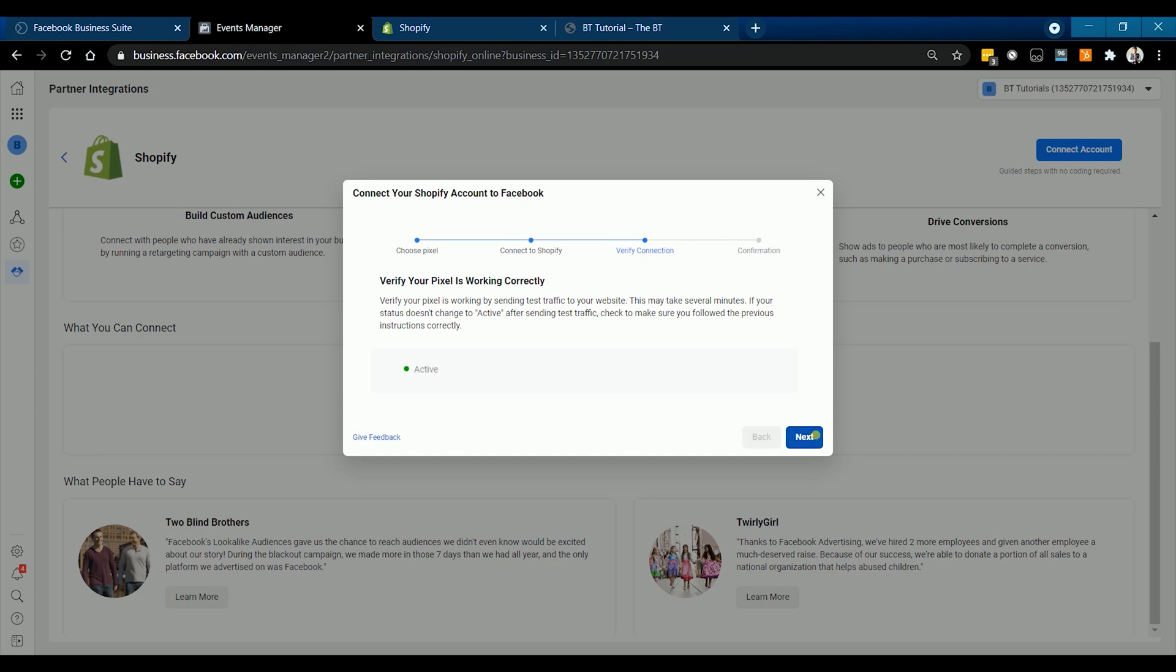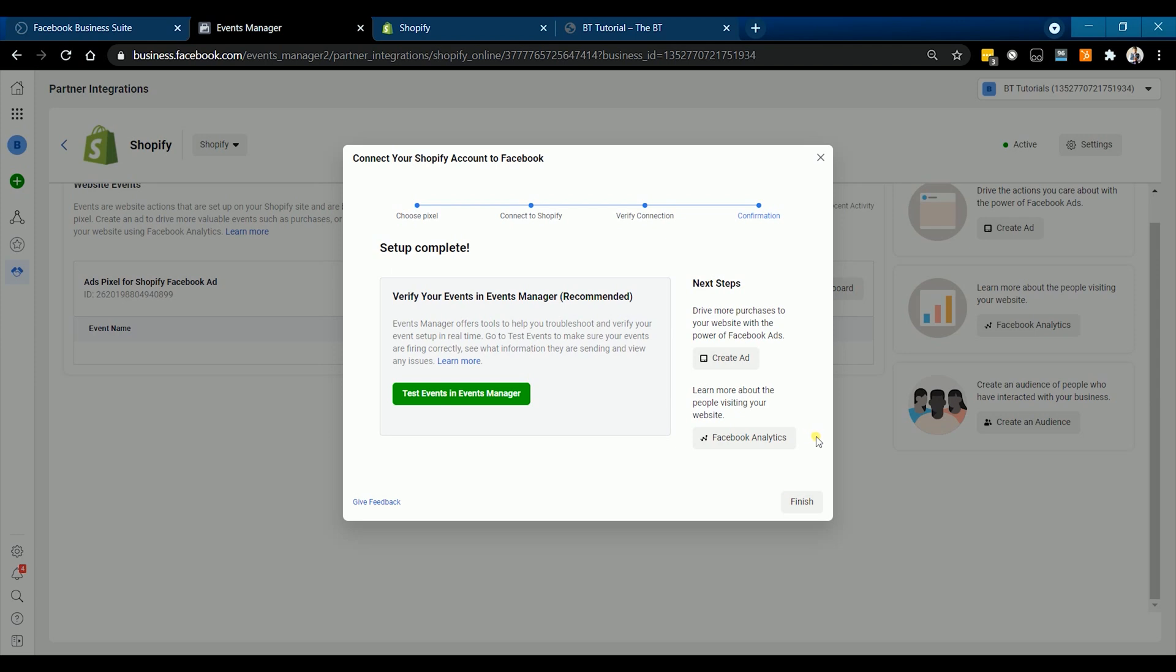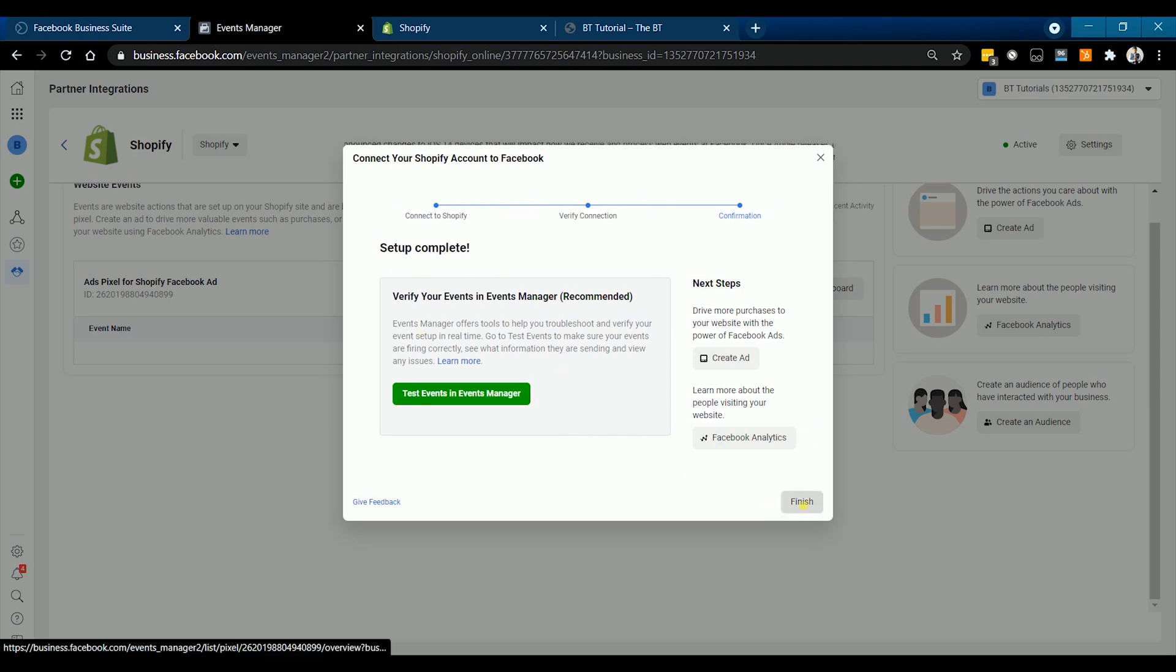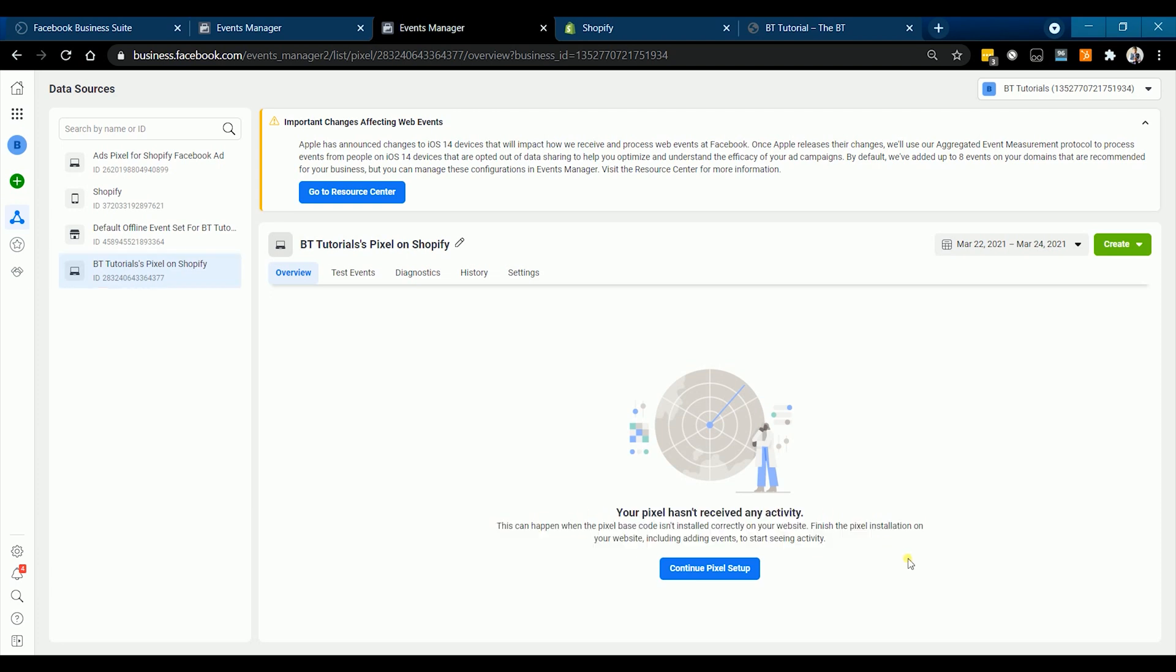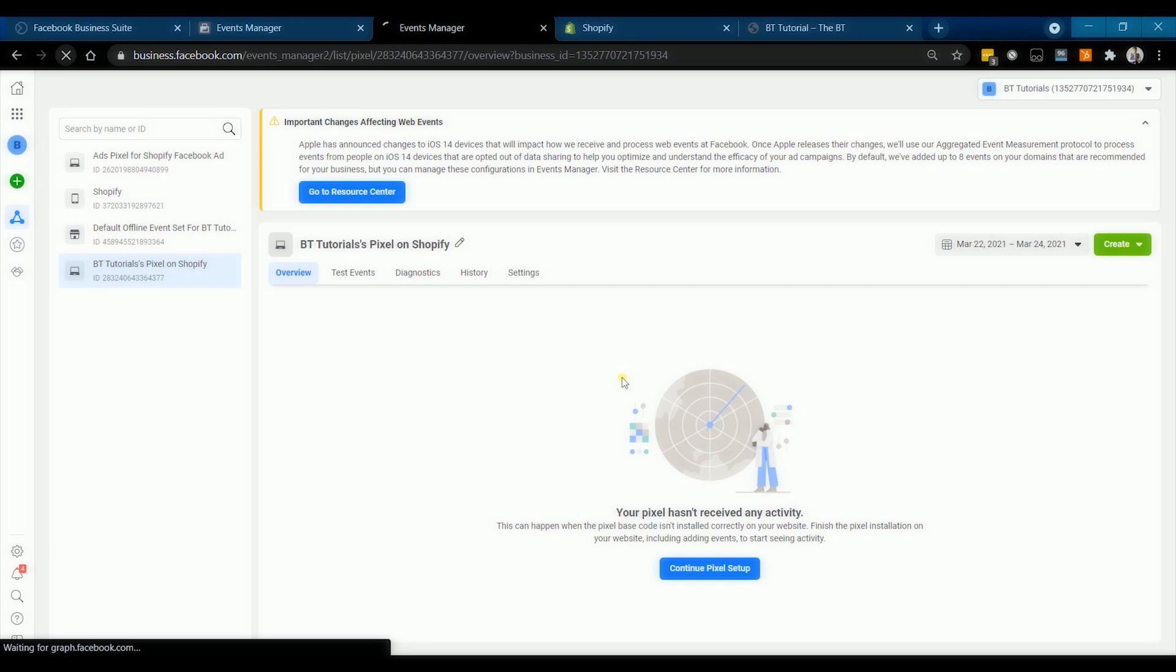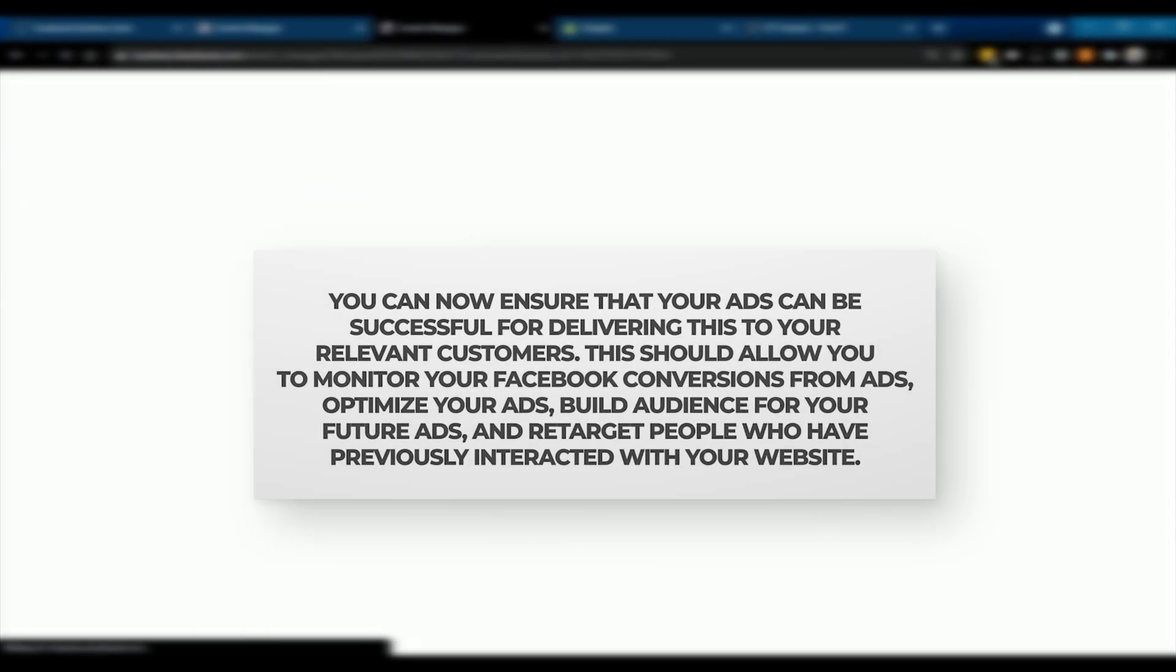Just click Next. The next should be the confirmation. Just click Finish to complete the setup. You now have completed your Facebook pixel setup on your Shopify website. With this setup, you can now ensure that your ads can be successful for delivering this to your relevant customers.